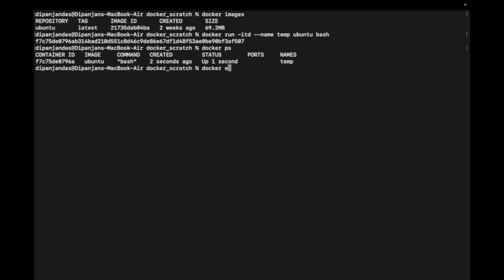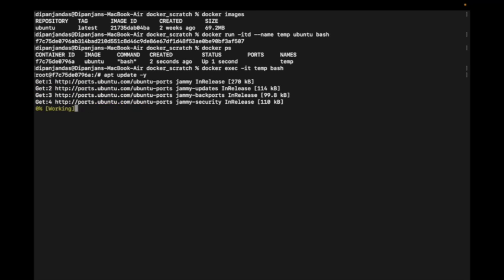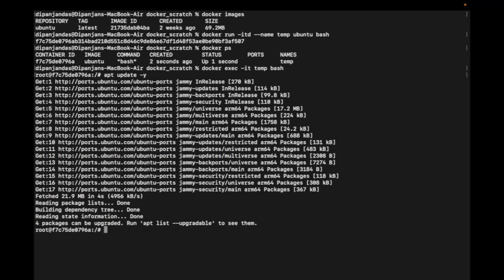I'm using docker exec on the temp container with bash. I'll do apt update first. It's done, and then I'll install a few packages: build-essential and vim.